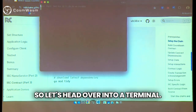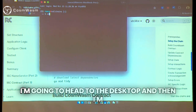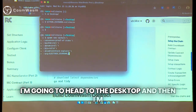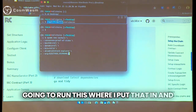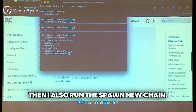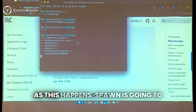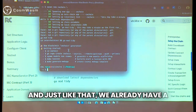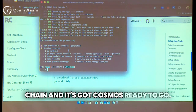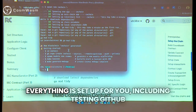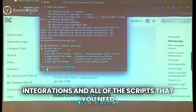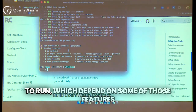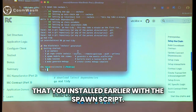Let's head over into a terminal. I'm going to head to the desktop and then run this command where I put that in and also run the spawn new chain command. As this happens, Spawn is going to go through and generate everything for you. Just like that, we already have a chain and it's got CosmWASM ready to go. Everything is set up for you, including testing, GitHub integrations, and all of the scripts that you need to run, which depend on some of those features you installed earlier with the Spawn script.